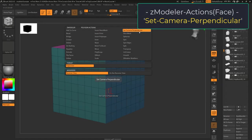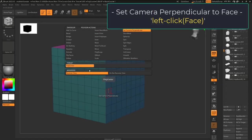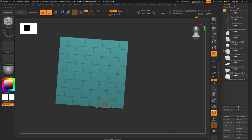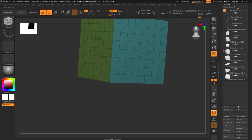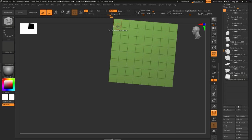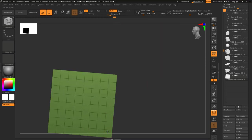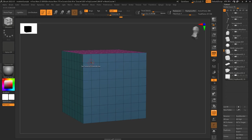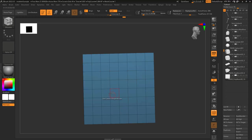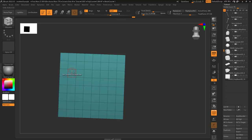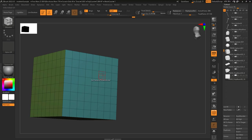Set camera perpendicular allows you to left-click on a face to automatically center the camera perfectly on that face — it will align itself with that face. If you say do not center, that means when you left-click it will make sure the camera is oriented in the same direction but won't center on the face.